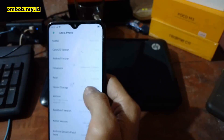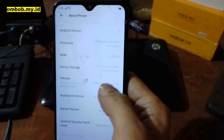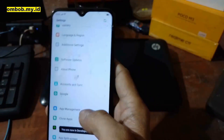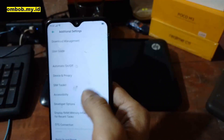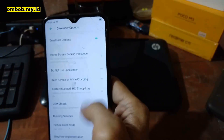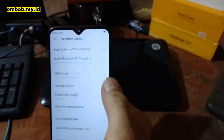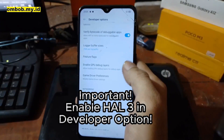First thing to do is enable the developer option — tap the build number five times, go back, go to additional settings, then developer option. Make sure that you have turned on OEM unlock.